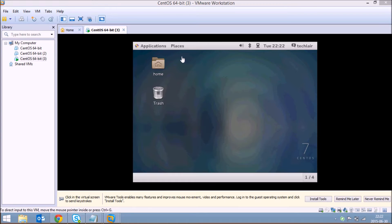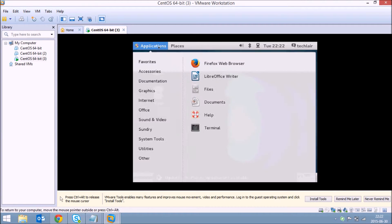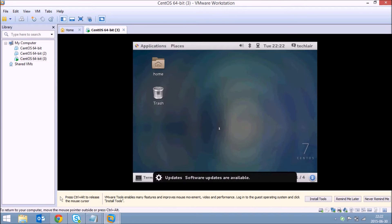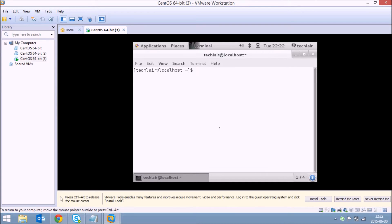So just go to your virtual machine and open the terminal application. Whether you're using Red Hat or Ubuntu or any different kind of Linux operating system, you'll have a terminal and inside the terminal just type in ifconfig.